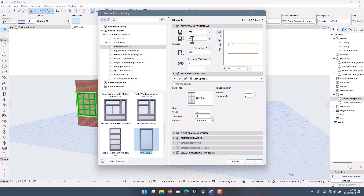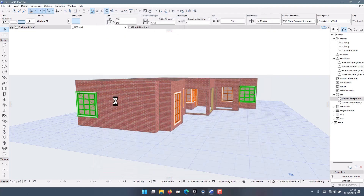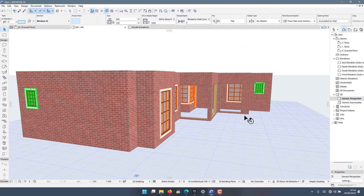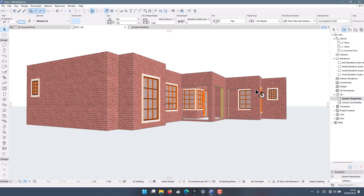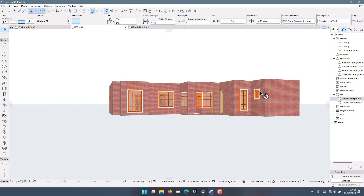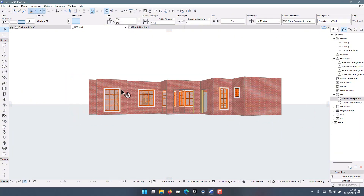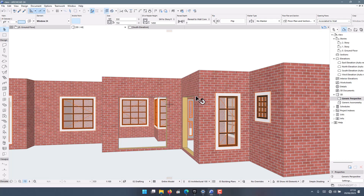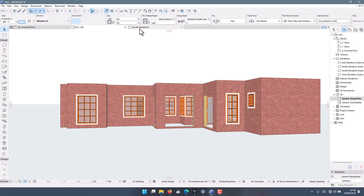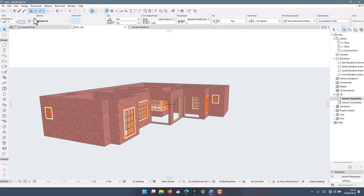We want the window to reach 2200mm. So 750 plus 1450 gives us 2200. The 200 is the height at which windows end, because that is where you will have the ring beam — you want all windows to end at a specific height from the ground. Now that we're done with that, we can go to ground floor and draw the slab.